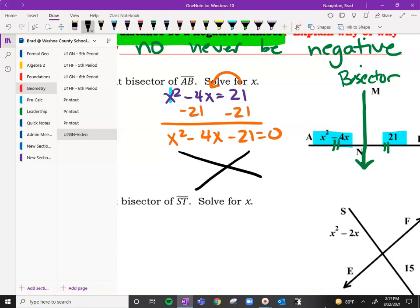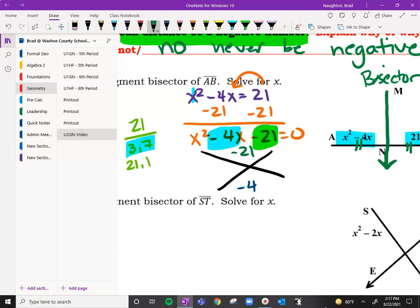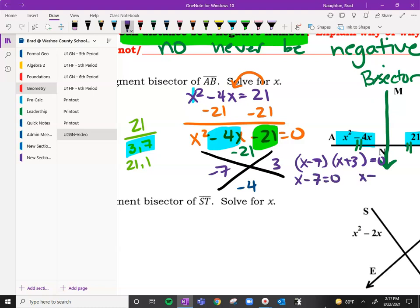It has to equal zero, so subtract 21 from both sides and get x squared minus 4x minus 21 equals zero. Rather than always taking a lot of time for negative 21, just start with 21 and see which factors are close. That's 3 and 7, and 21 and 1. Which ones are close to negative 4? That's 3 and 7 — the 7 would have to be negative to make negative 4. So we get x minus 7 and x plus 3 equals zero. Solving: x equals 7 and x equals negative 3.